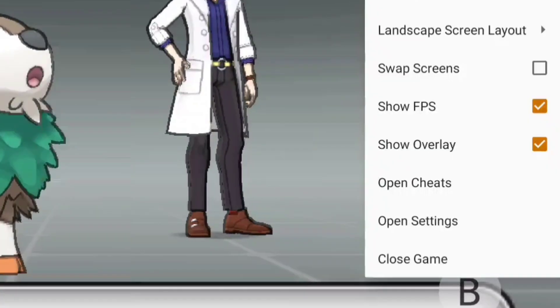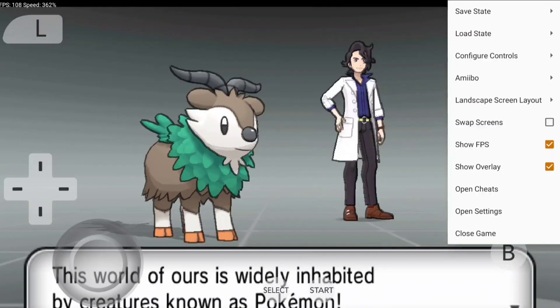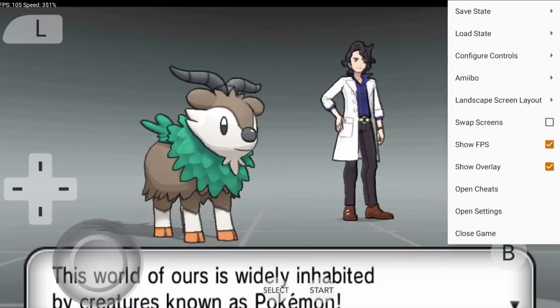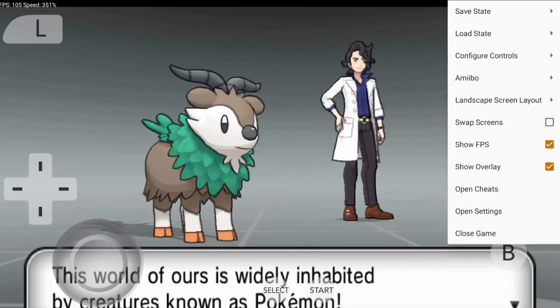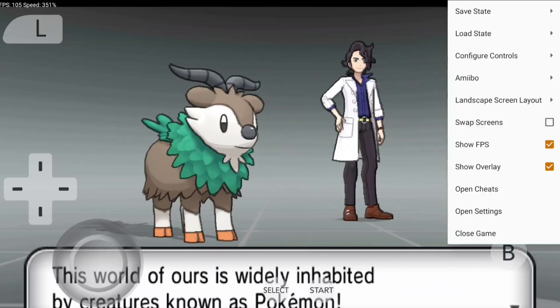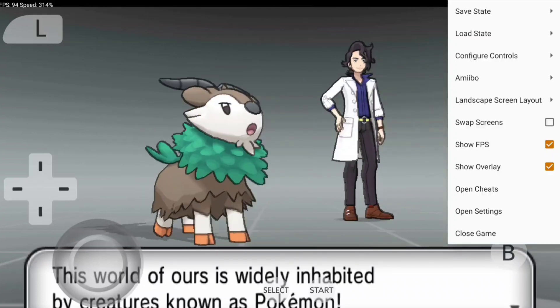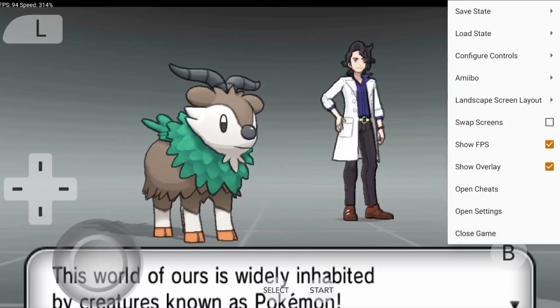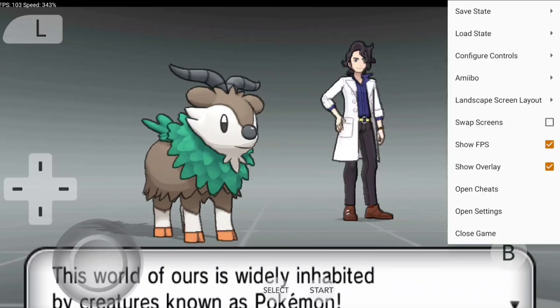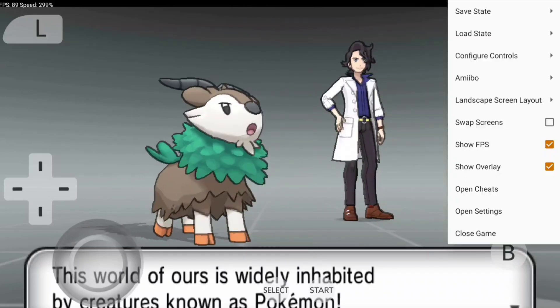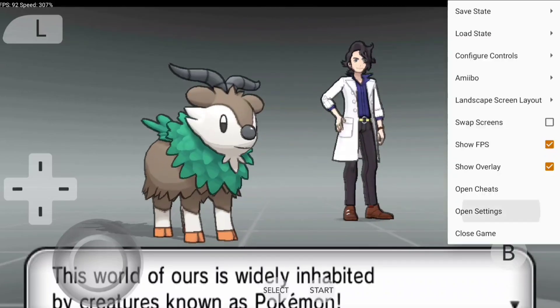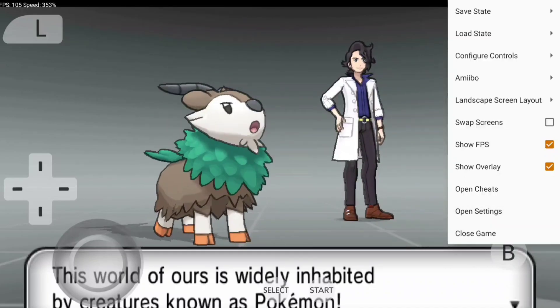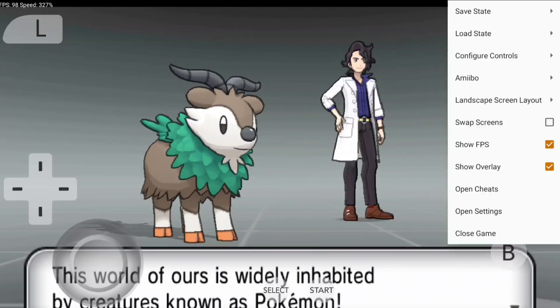One thing I've seen is this Close Game option. I don't think it was there before. I've been using Citra emulators for the past four to five years, and I've never seen the close game option. I think that's new, or maybe I'm just blind. But as you know, official Citra Android Canary rebuild also supports the cheats function.